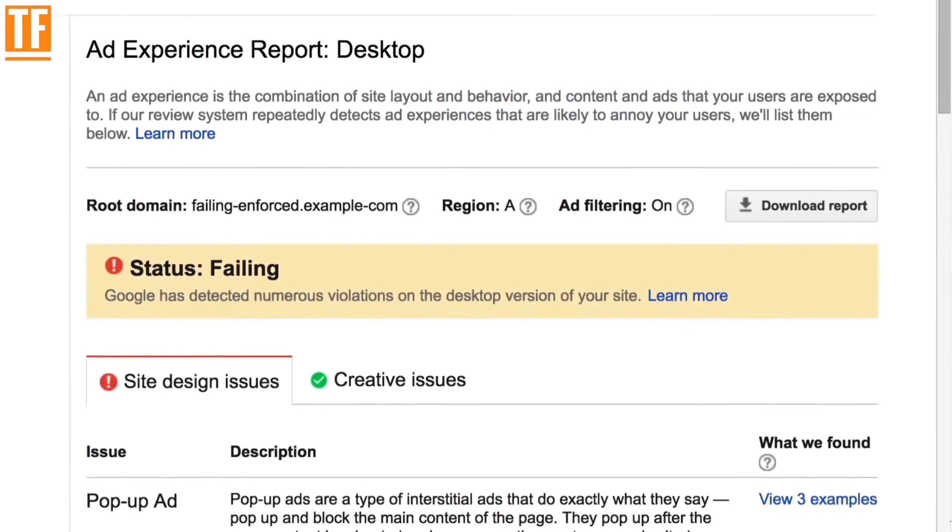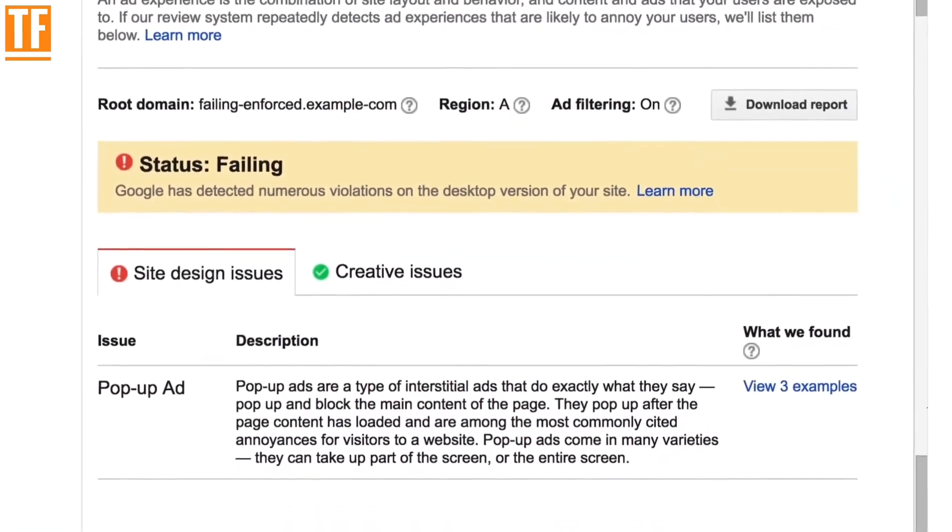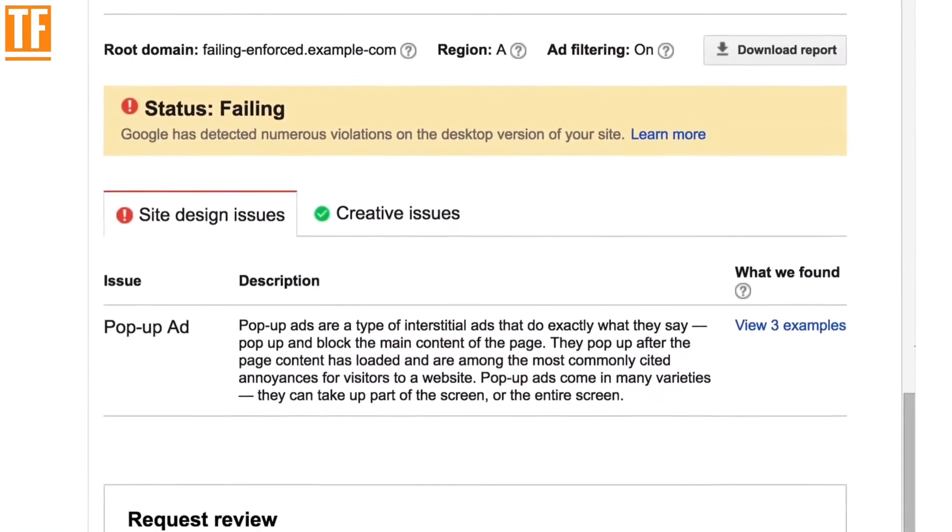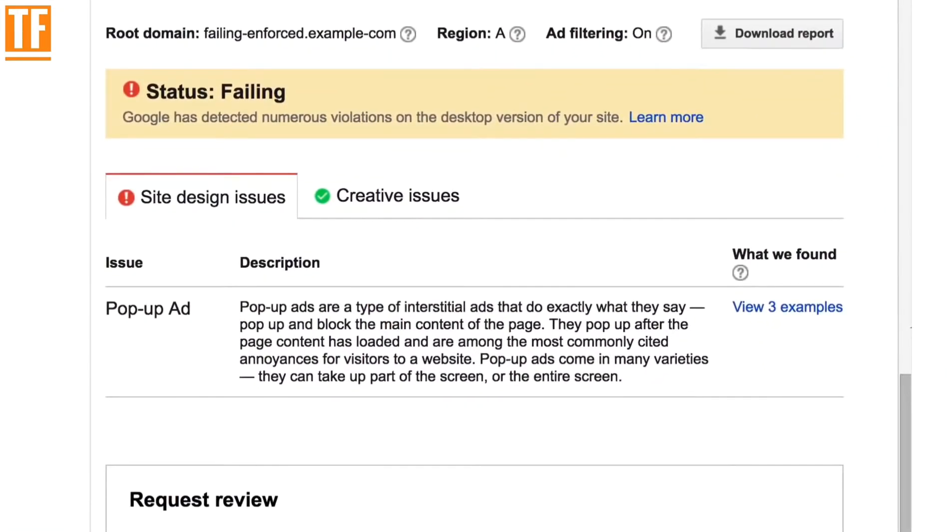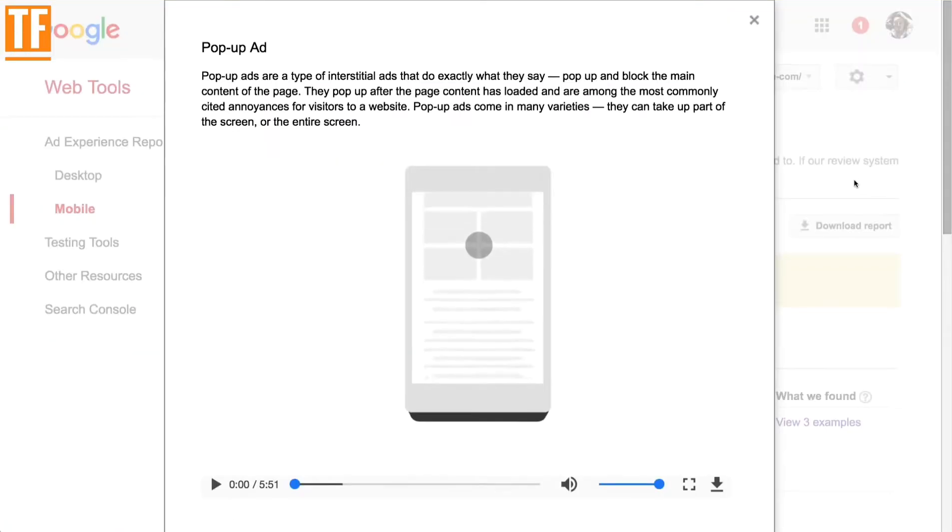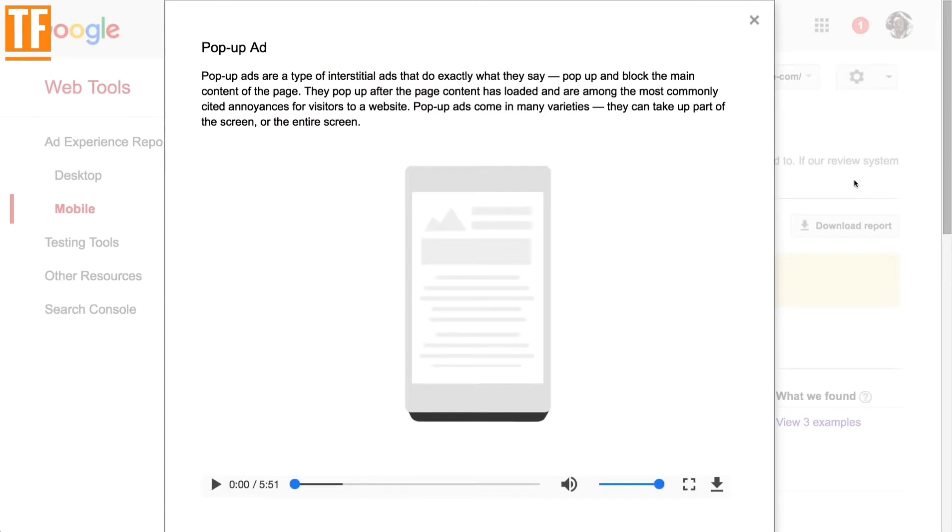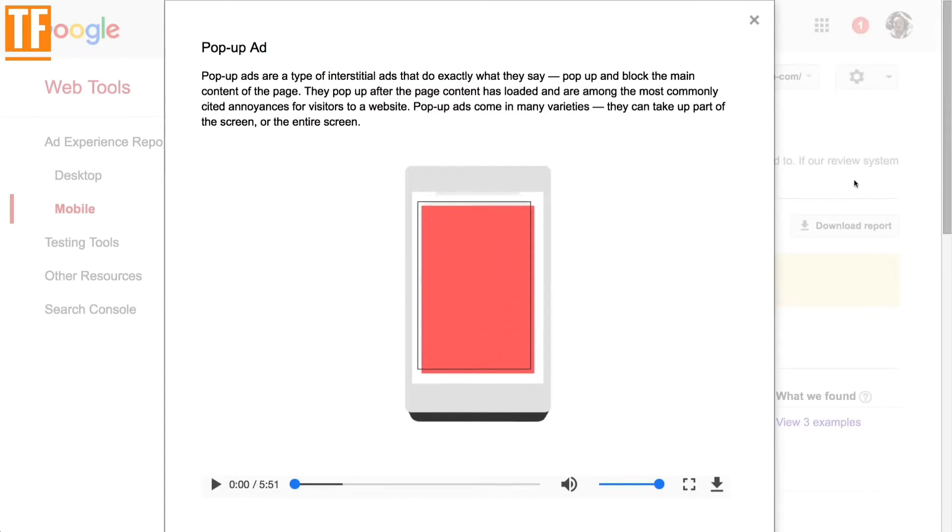Site design issues, such as pop-ups or large sticky ads, concern how ads are being displayed. Click on What We Found to see a video of the ad that was flagged. In place of a pop-up, try a full screen inline ad. It offers the same amount of screen real estate as pop-ups without covering up any content.